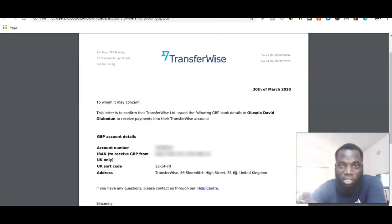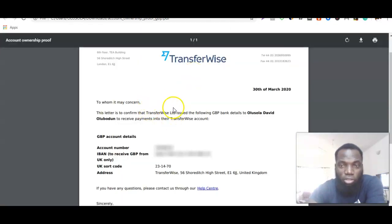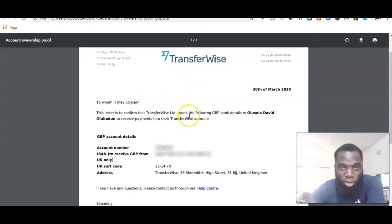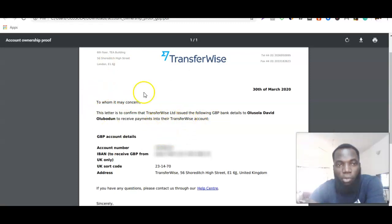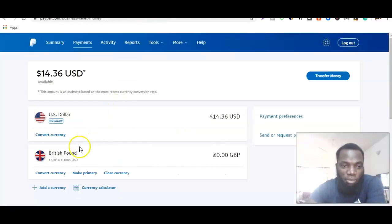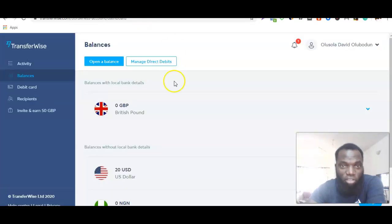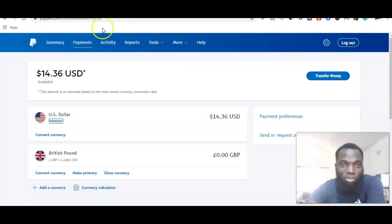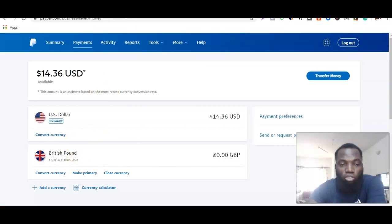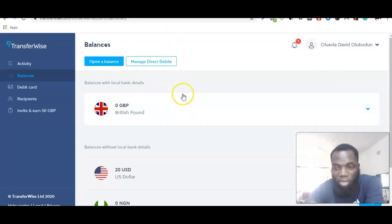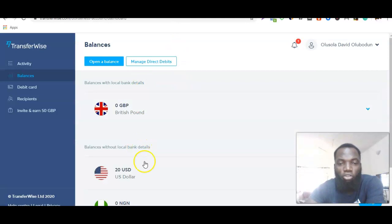Once you contact them, they're going to send you a proof of ownership that you can send to PayPal. Once you send this proof of ownership to PayPal, PayPal is going to manually link your British bank account to your Transferwise account, so from your PayPal you can withdraw your funds from your British bank account to your Transferwise account.